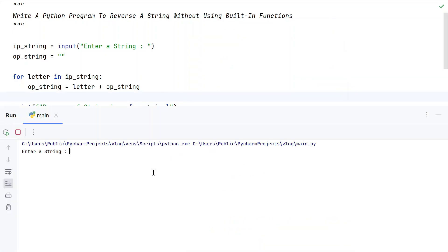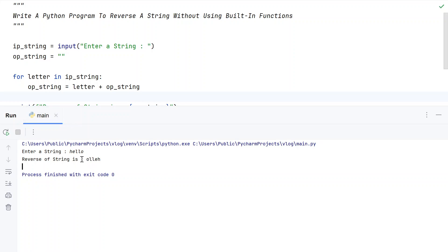Running the main program, enter a string, let's say hello. You can see reverse of a string is O L L E H. Each and every letter present in the input string has been printed backwards.